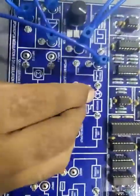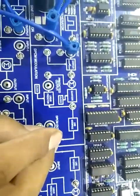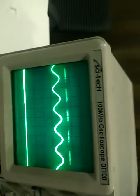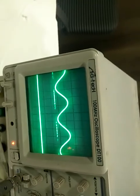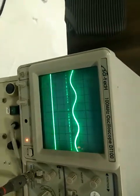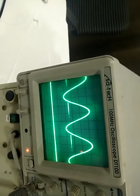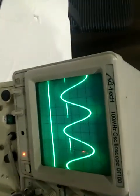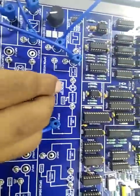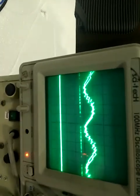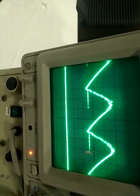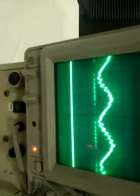Now connect the second channel of the CRO at DPCM out to check the DPCM Modulation. As we change the input modulating signal frequency and amplitude, the amplitude and modulating signal change accordingly. We can observe the waveform of the predicted output with respect to DPCM out — as the input voltage changes, both the predicted output and DPCM modulation change accordingly.